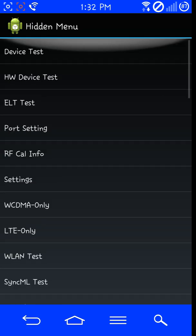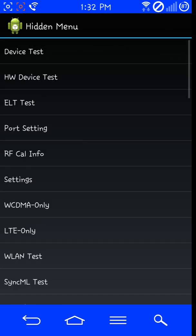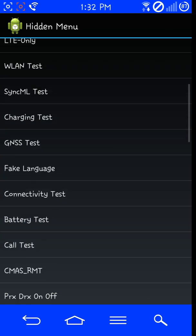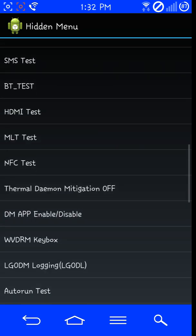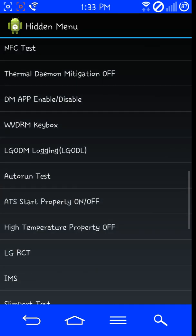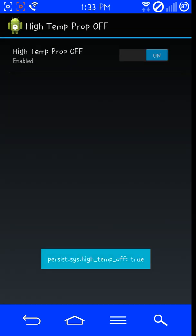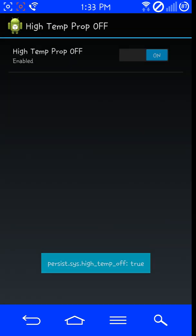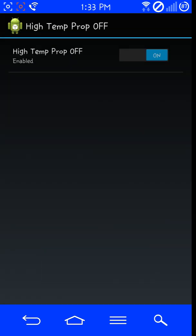This is the menu that will appear. So here, what you want to do is scroll down to high temperature property off, right here.